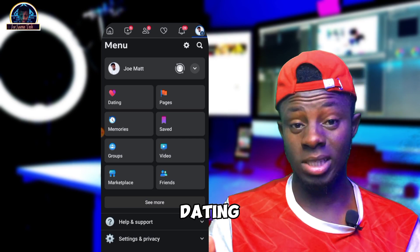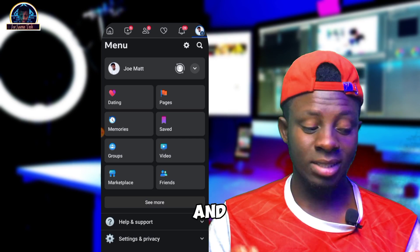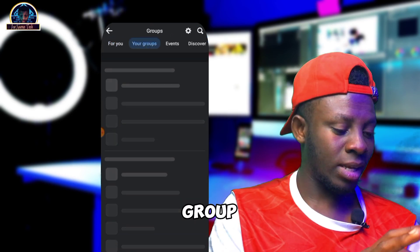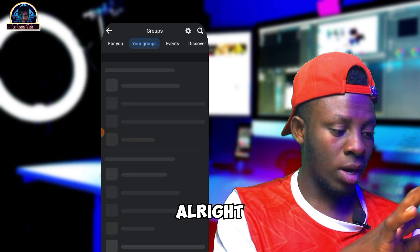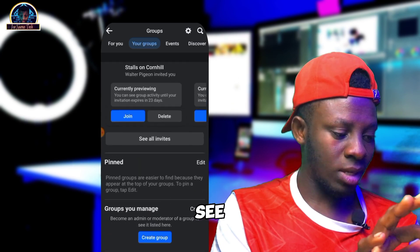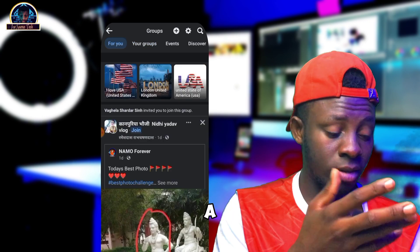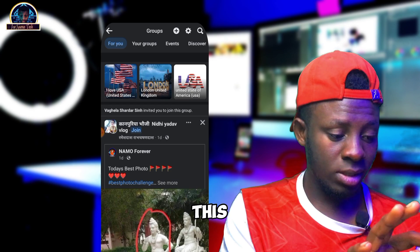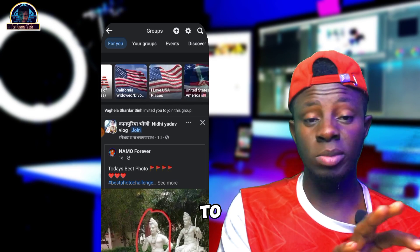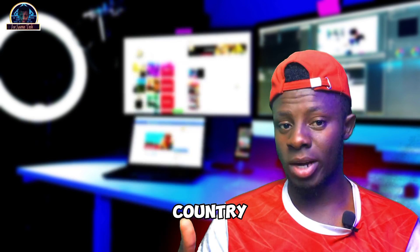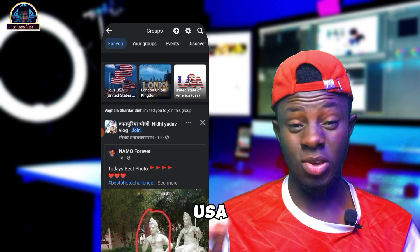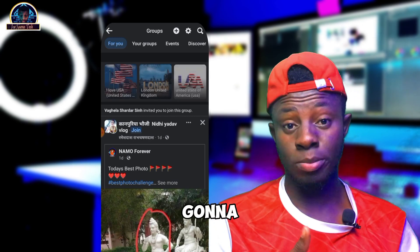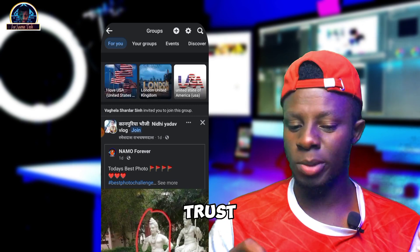What you are going to do next is make sure you join some dating groups. This is what I did and it actually works for me. If you check my groups, you'll discover that most of them are dating groups. You have to make sure you join groups from eligible countries like the USA and UK. After that, trust me, it will just be a while and then your Facebook Dating icon is going to be activated on your profile.